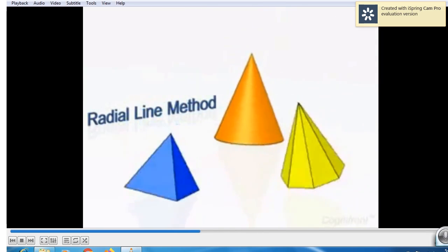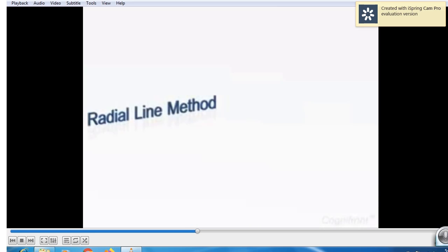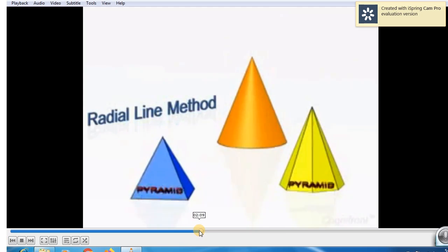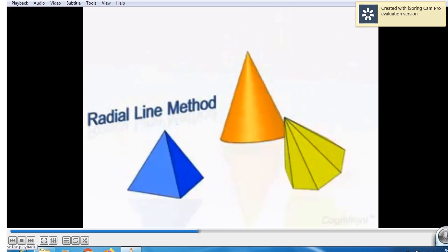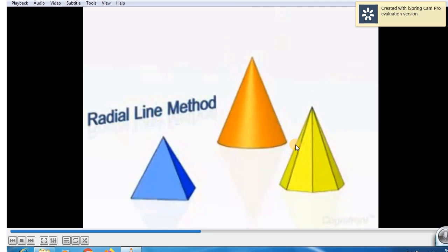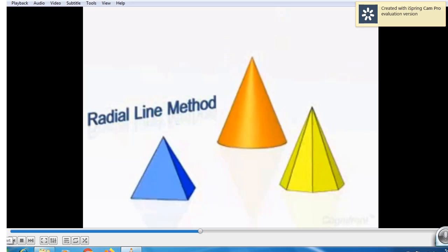Now, what is meant by the radial line method? These are three objects. This is a cone — a cap type structure, a cone type structure. This is called as hexagonal pyramid. This is called as square pyramid. For parallel line method: cube, prism, cylinder. For radial line method: square pyramid, hexagonal pyramid, cone. We have to draw the development of these solids.